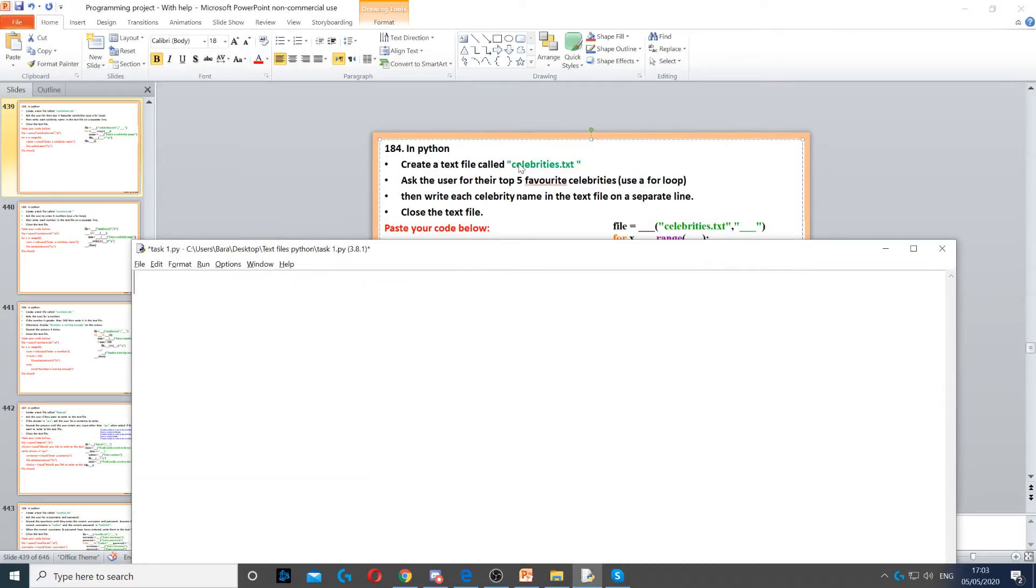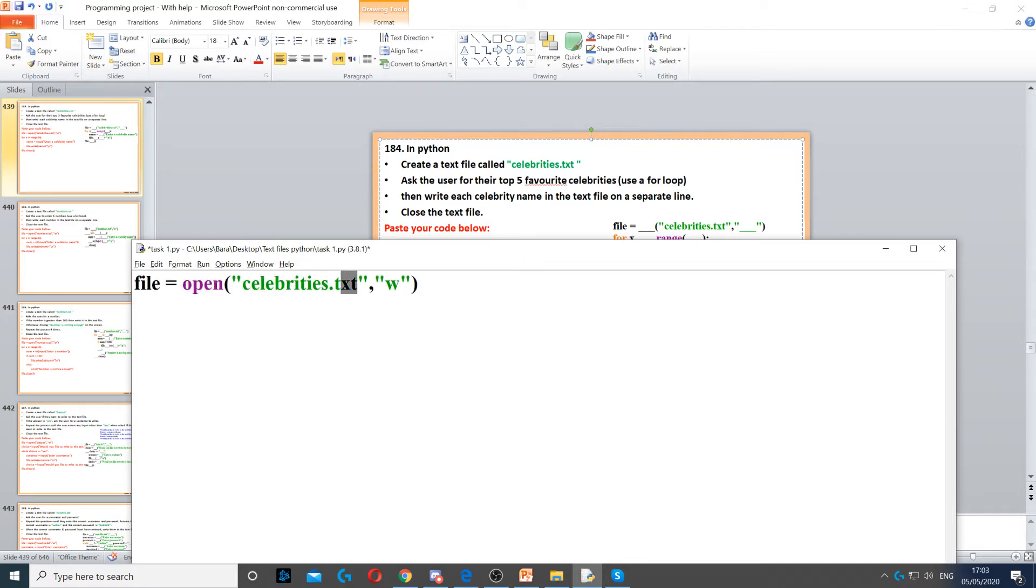Now we need to create a text file called celebrities.text. So that's the first thing we do, we open the file and then we use celebrities.text as a filename and we open it in write mode.